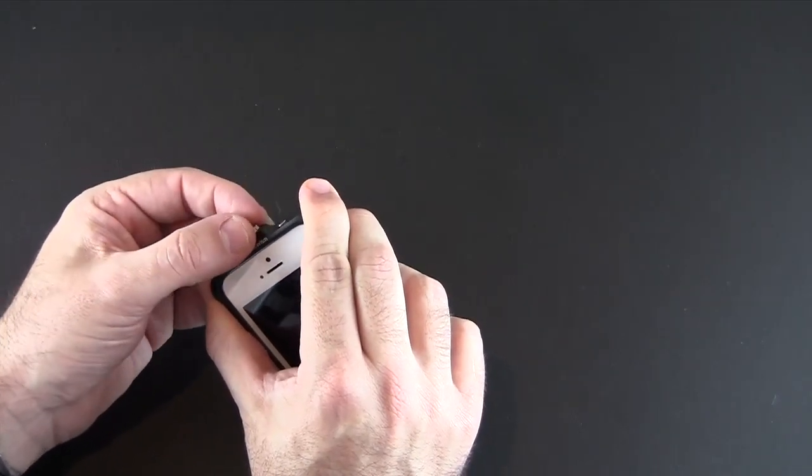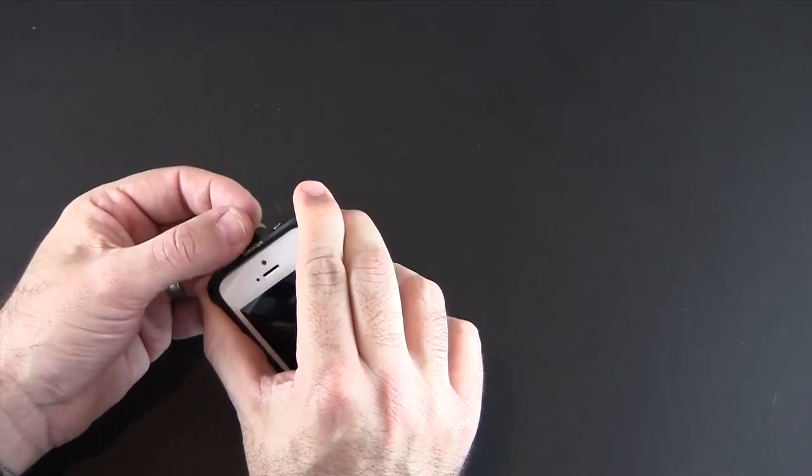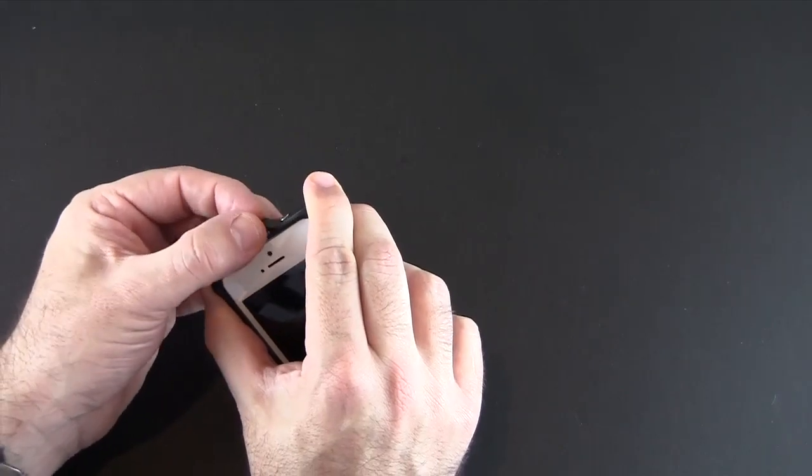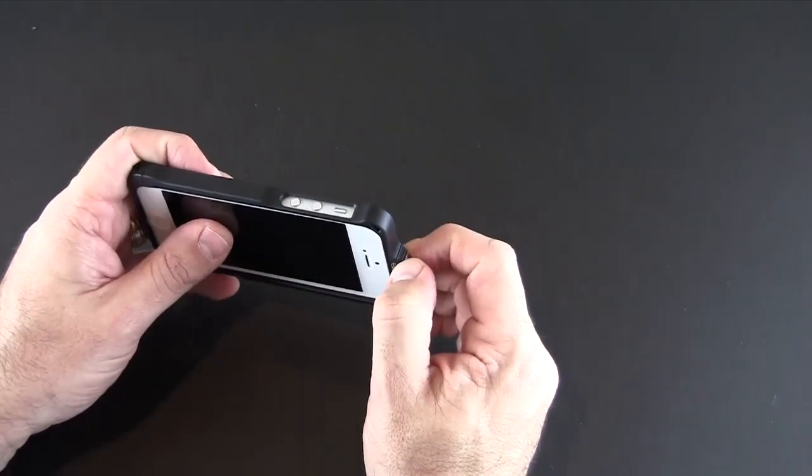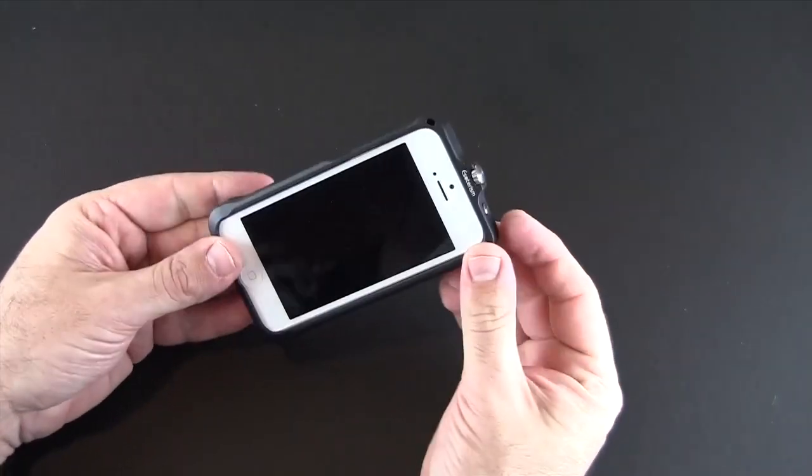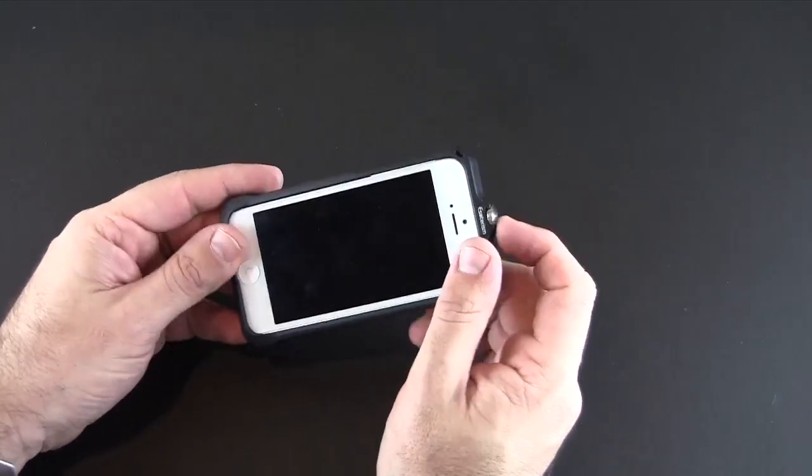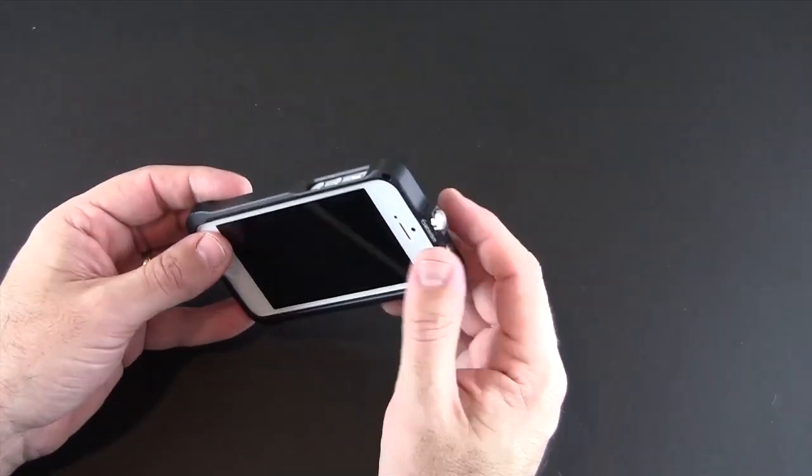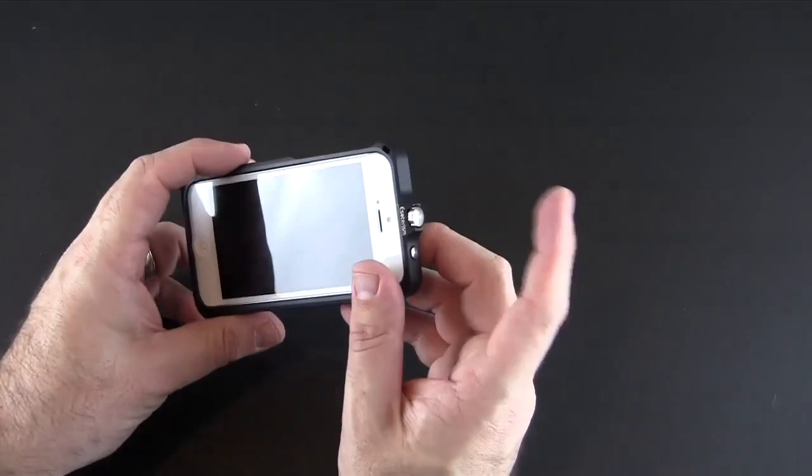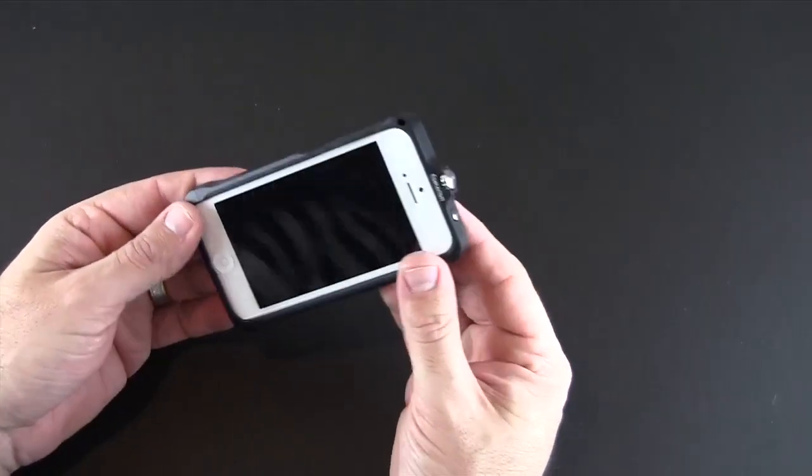You want to make sure you're careful when you're closing this so you don't cross thread the clasp and end up with this case stuck on your phone forever. Don't over tighten it either, you don't have to use a lot of force to get it to close.